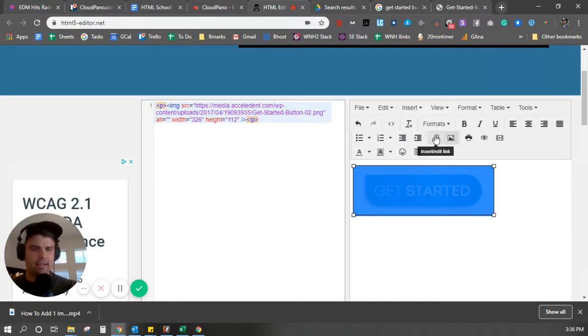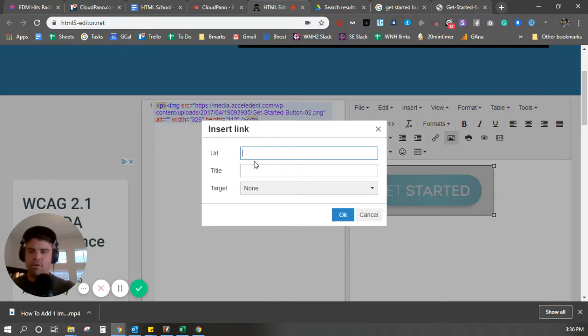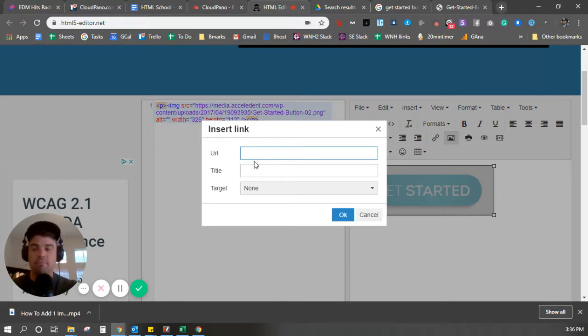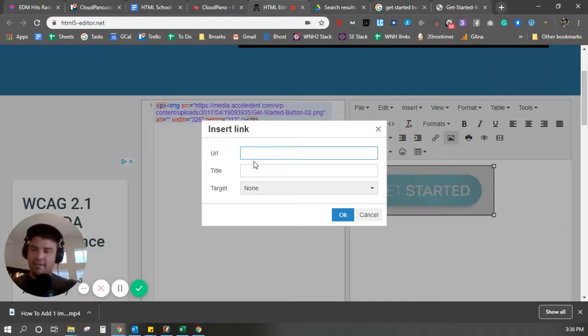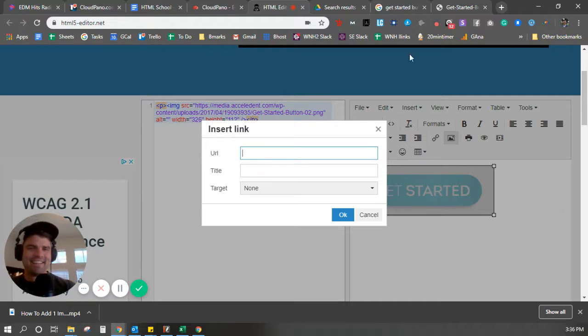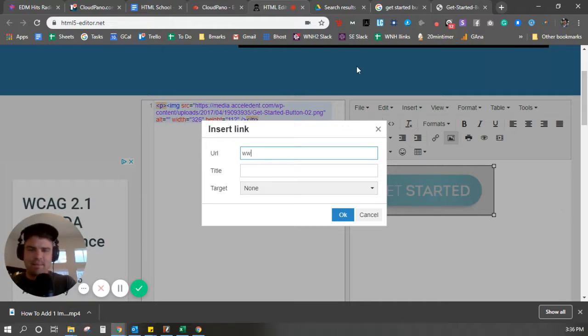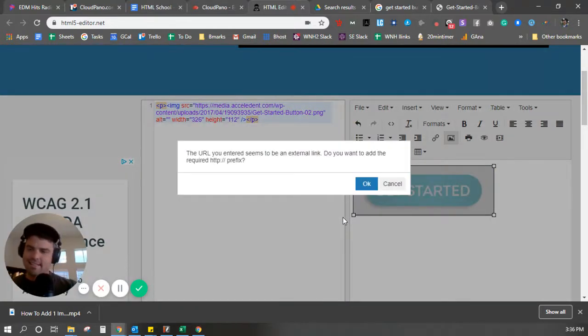Highlight it. Click insert or edit link. So I want to link somewhere. Maybe it's my client's website. Maybe it's the listing website. Maybe it's Texas Lottery. I don't know. But we're going to type in www.cloudpayment.com just for fun. OK, because that's the software we're using.